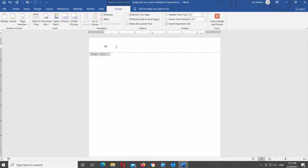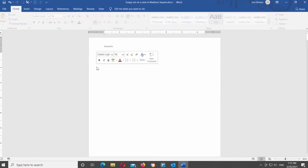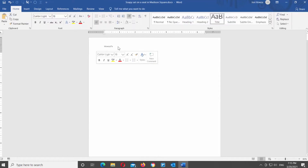Edit the header text. Now, let's create separate headers for separate sections.